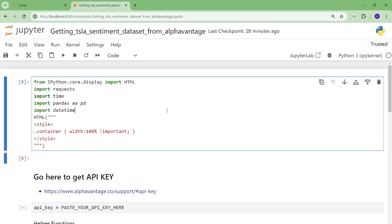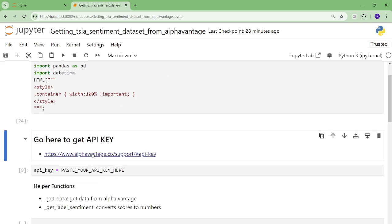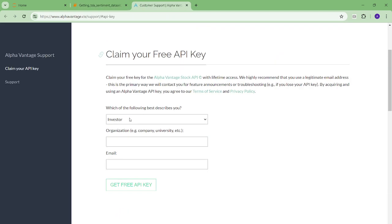So we're getting the data set from AlphaVantage, so you're going to need to get a key. The free tier gives you 25 API calls a day and 5 API calls per minute. So keep that in mind.